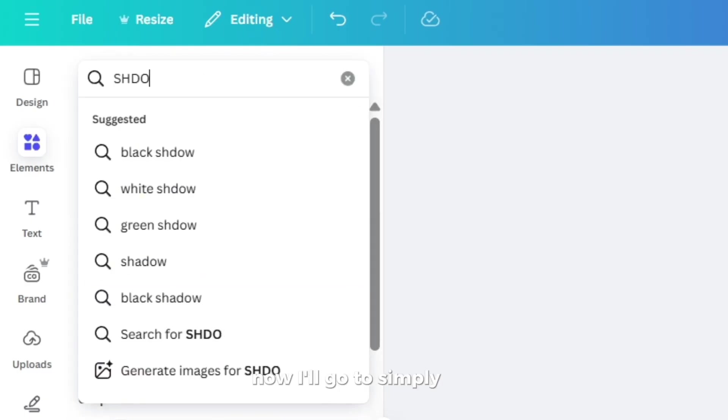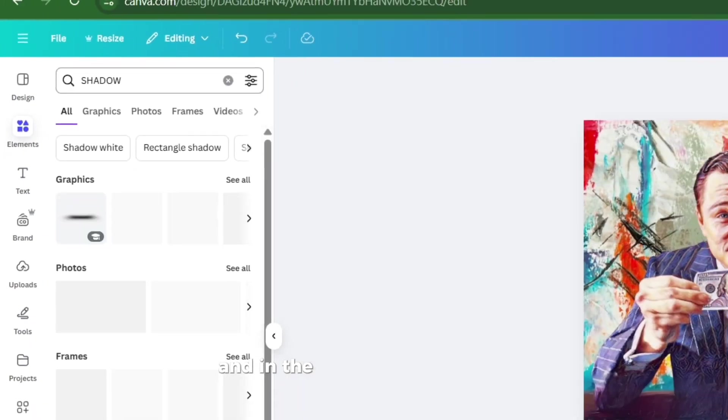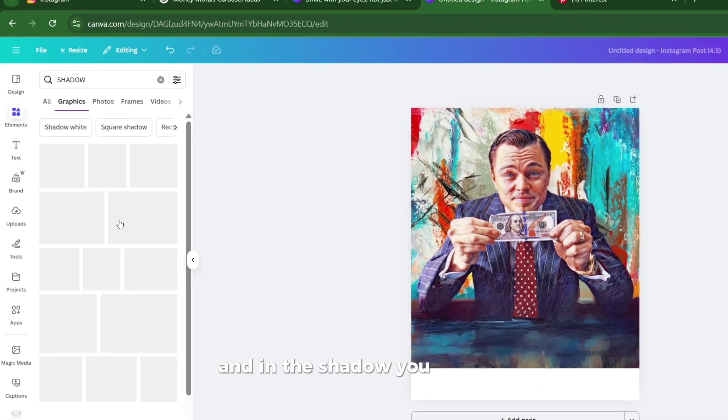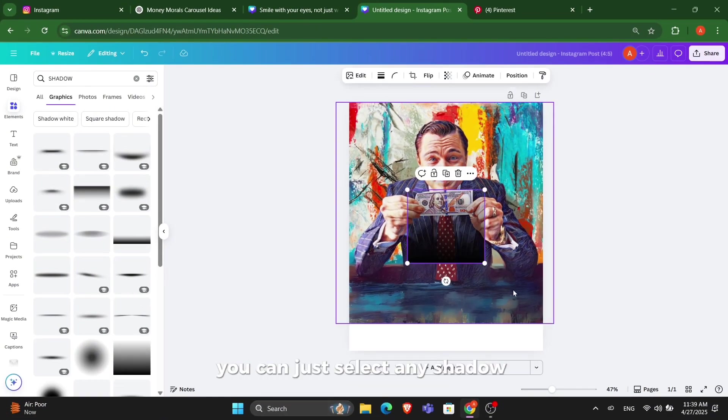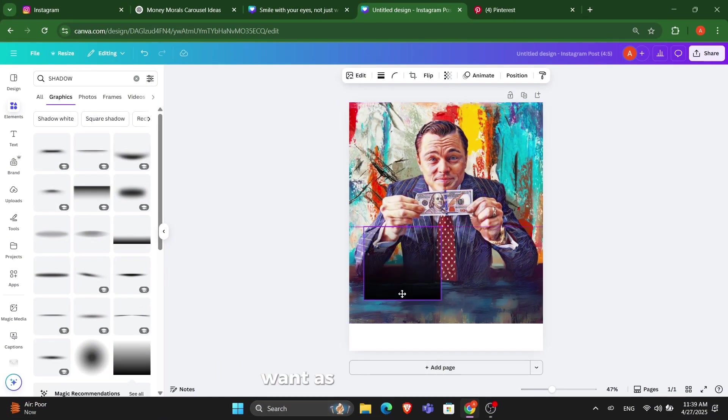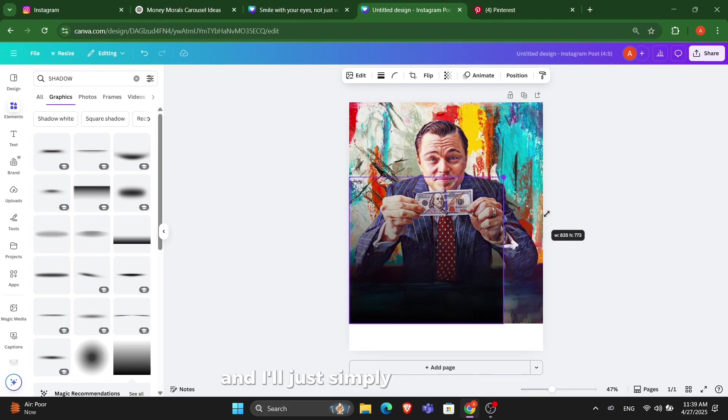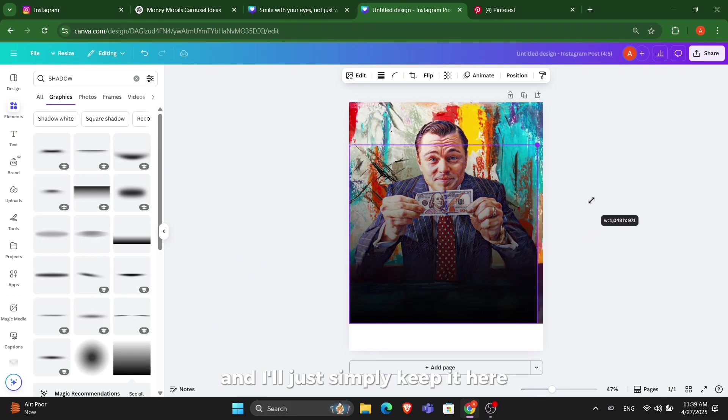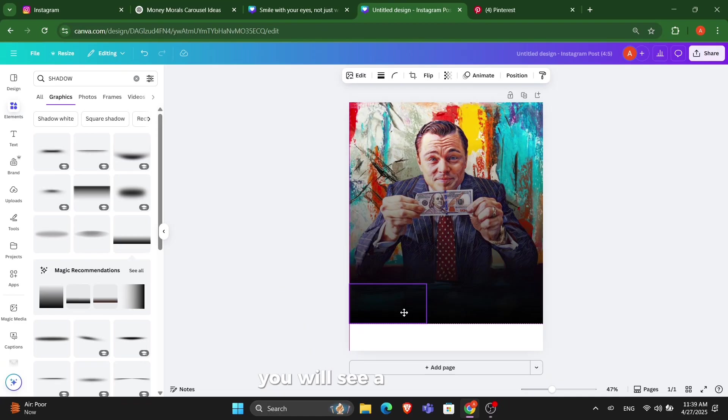Now I'll go to the shadow option. In this shadow, you can just select any shadow you want as per your needs. I'll just simply keep it here and increase the size.